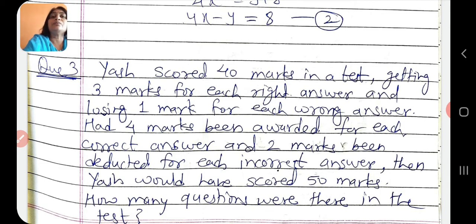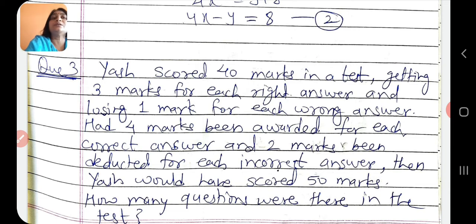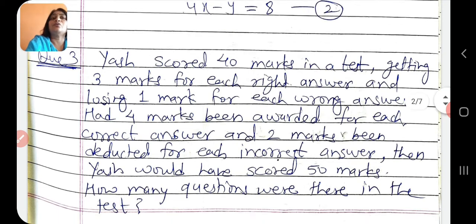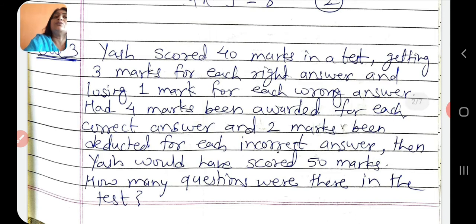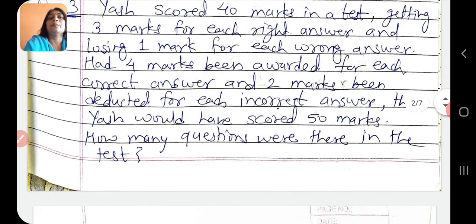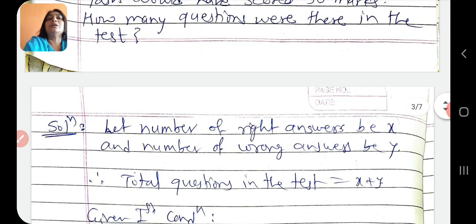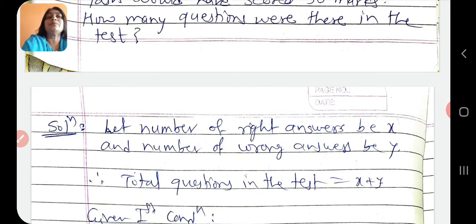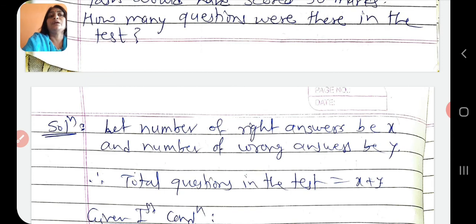Ab yadi correct answer ke liye 4 marks diye jayein aur wrong answer ke liye 2 marks deduct kiye jayein, tab uska score hota 50. To kitne questions exam mein the, woh hum find out karna hai. First, we assume that the number of right answers given by Yesh be x and number of wrong answers be y. Therefore the total questions in the test equals x plus y.